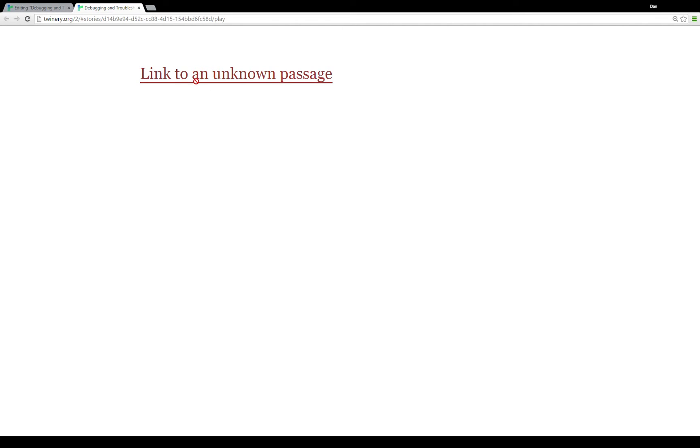Twine 2.0 interpreted that there was supposed to be the passage a link to an unknown passage but it doesn't exist. So when you run it, it prevents you from going to something that doesn't exist.